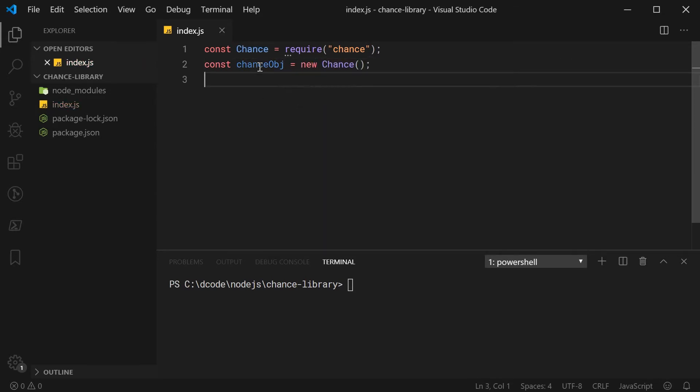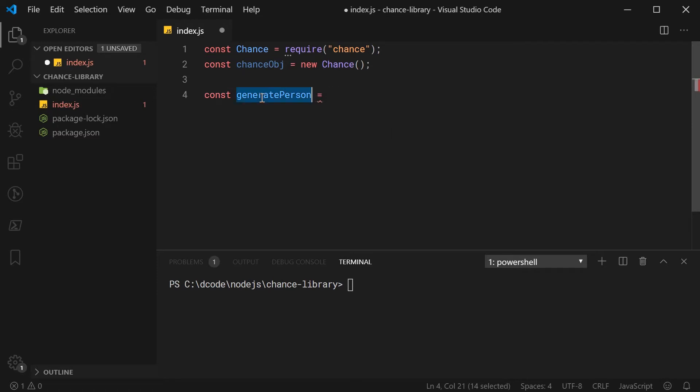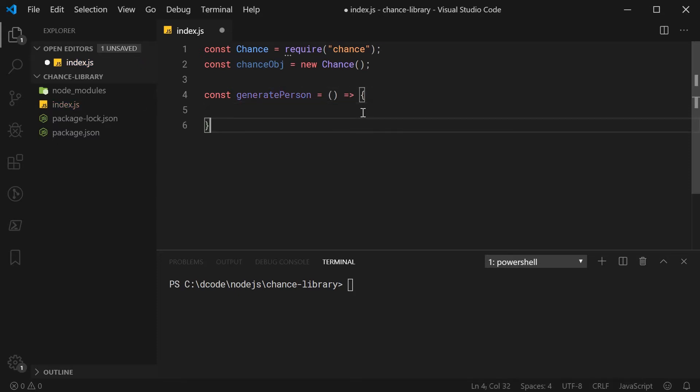To actually use the library, you would then say something like const and then chanceObj is equal to and then you say new and then call that constructor just like that. Now, your chance object is the one that you interact with when you want to do your random data. Before I get into how to use it on the browser, I do want to demonstrate its usage and how to actually use it.